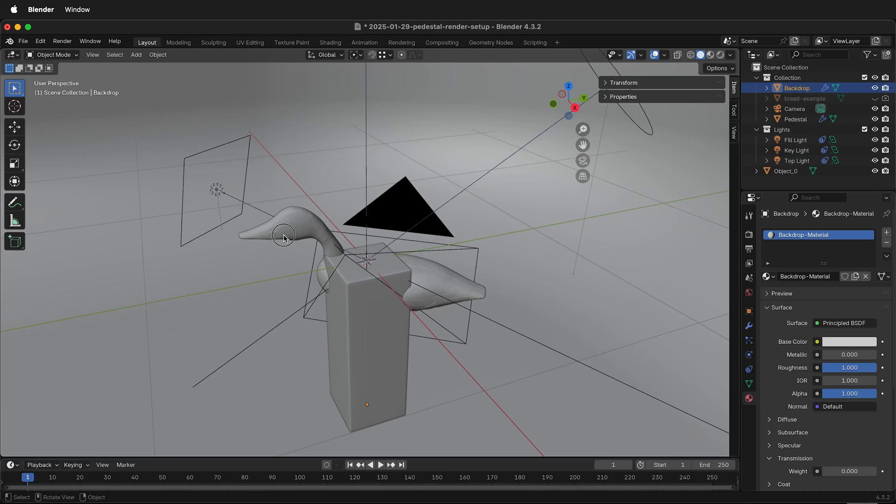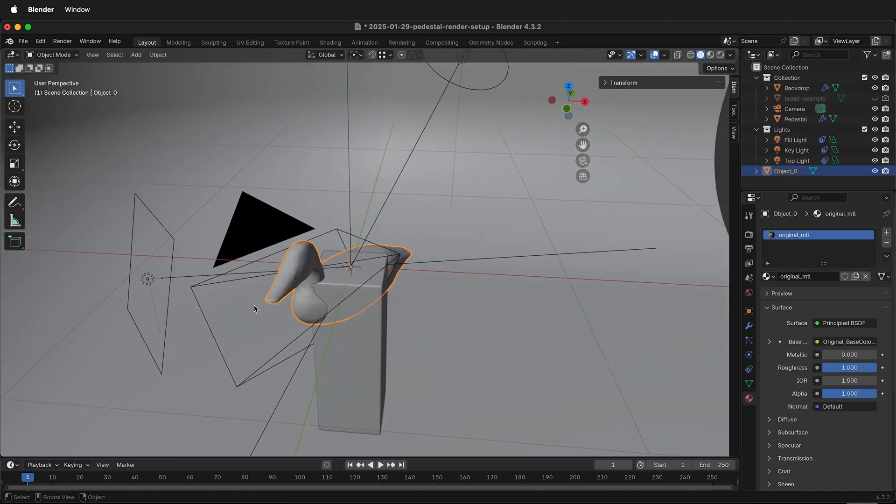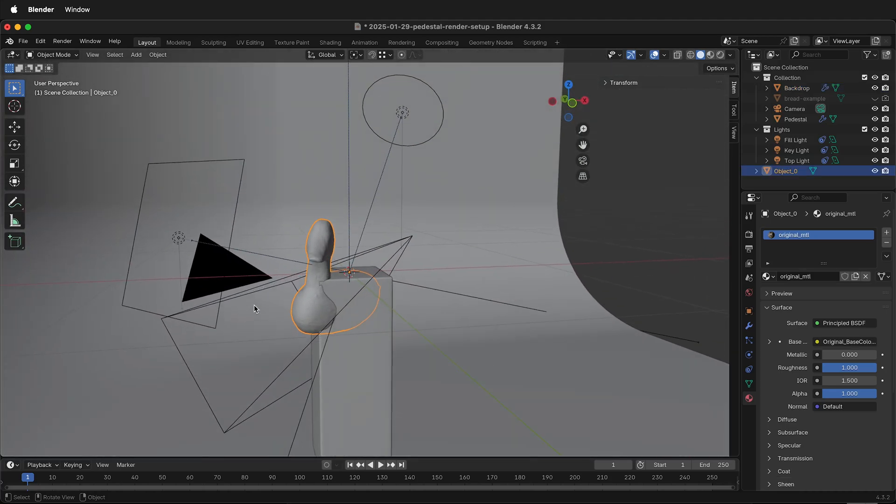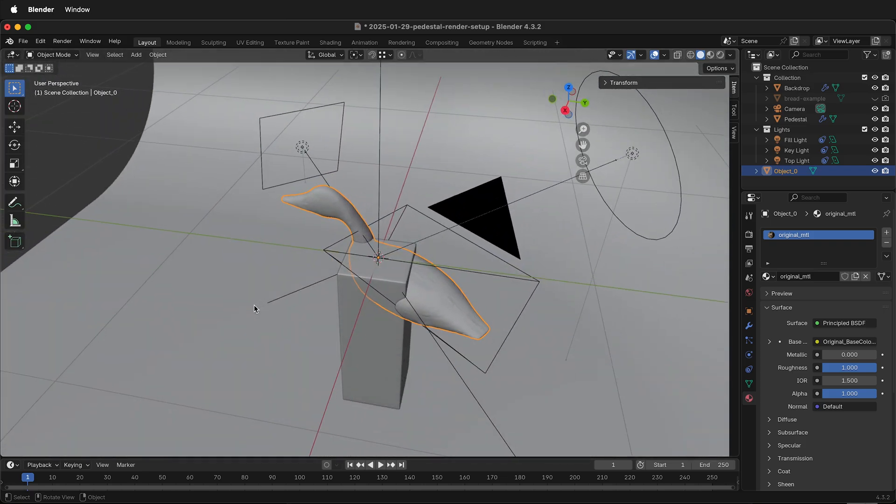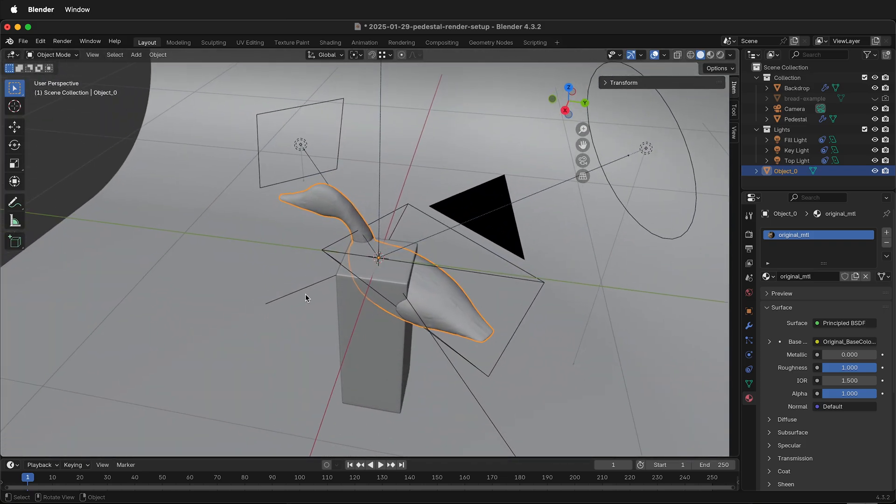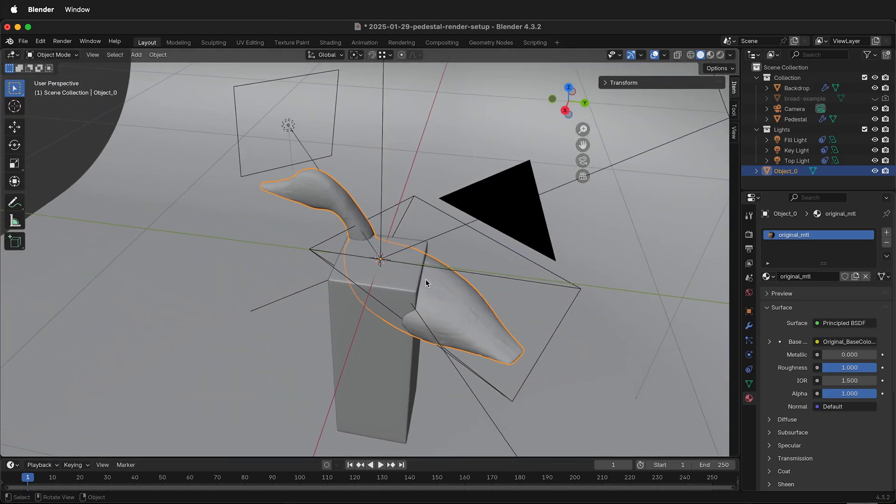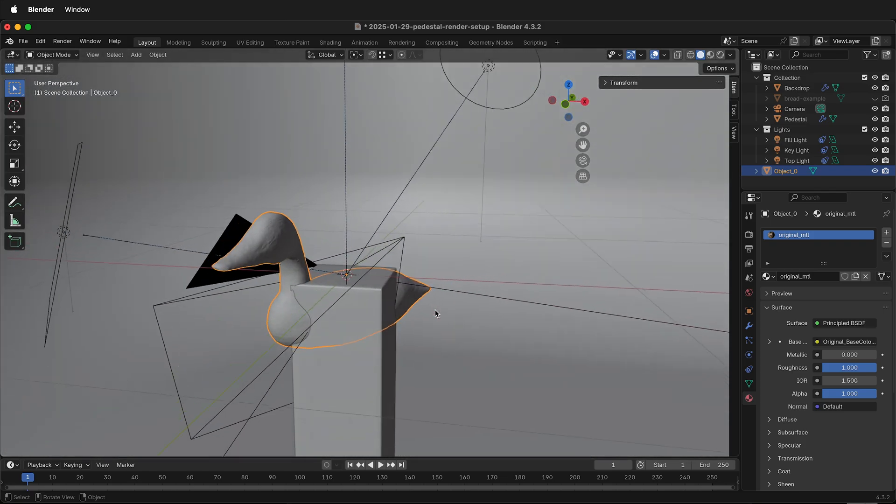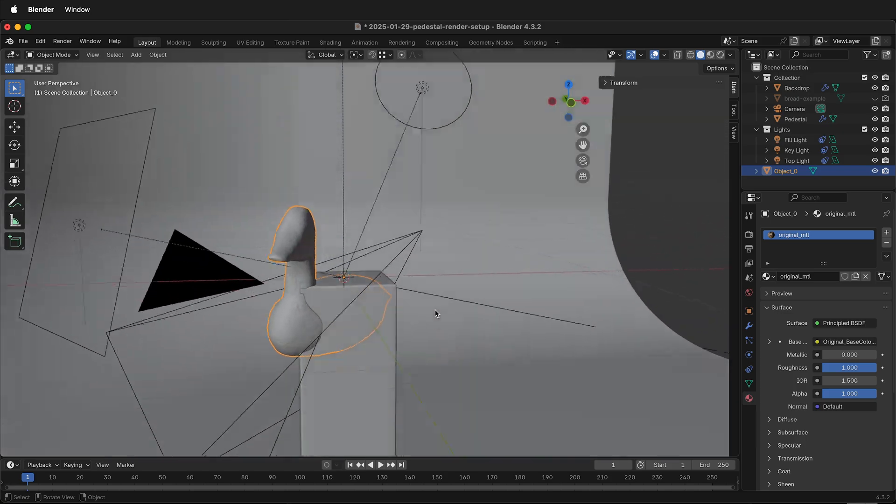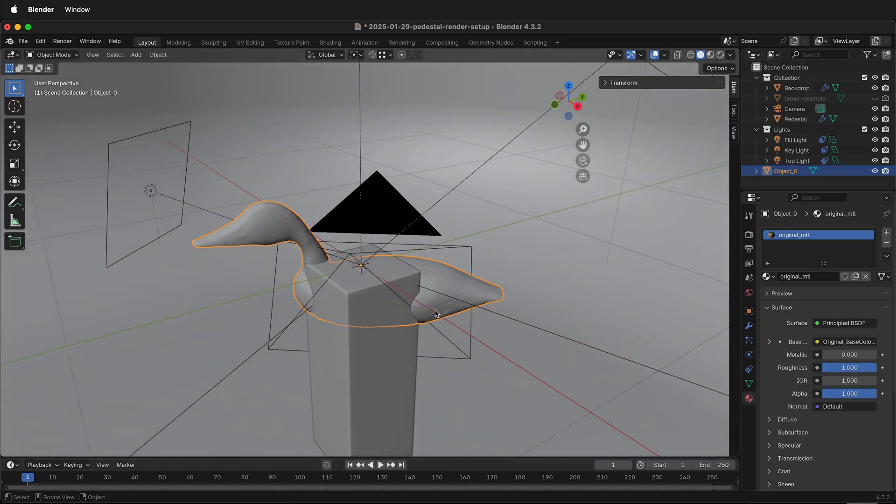In this Blender tutorial, I'm going to show you how to simply scale an object. Here I have a duck imported to a scene that I want to render. This is a pedestal, and I want the duck to be on the pedestal. But the duck is a little big, so I need to scale it down.